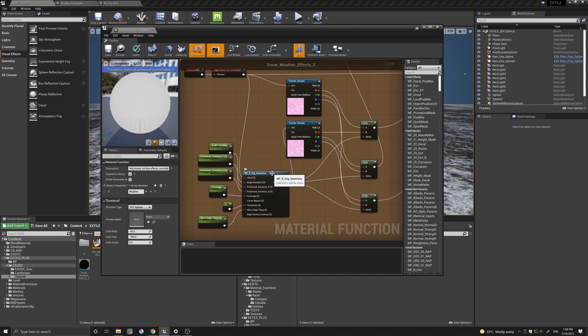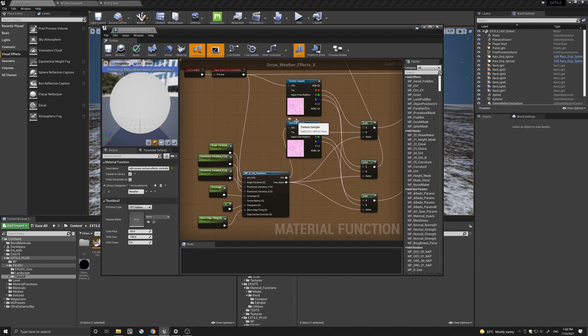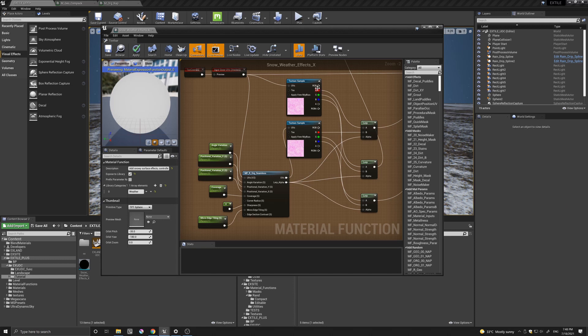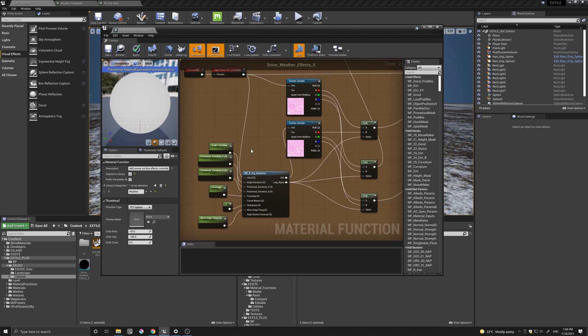and just connected them like so. The UVs go to the second texture sample and the lerp alpha output goes to the alpha of the lerps that connect the RGBs and then they go to wherever they were going before. And these are some of the parameters you can play around with.